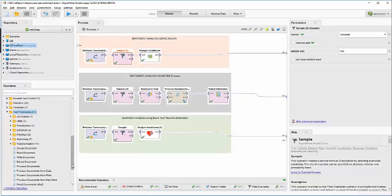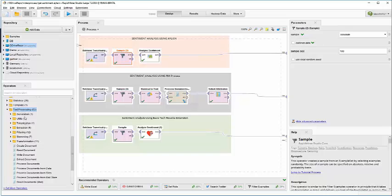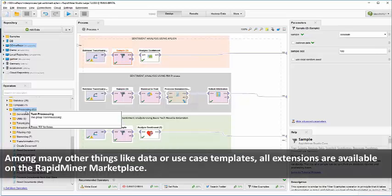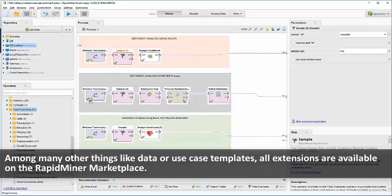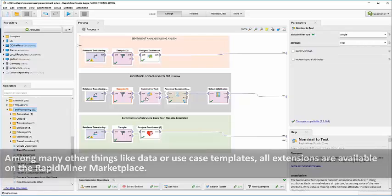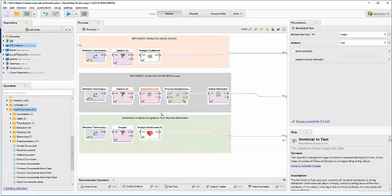For example, the text processing extension in RapidMiner is very popular for various use cases like sentiment analysis, clustering of documents, classification of documents. Everything is powered by the same drag and drop concept.